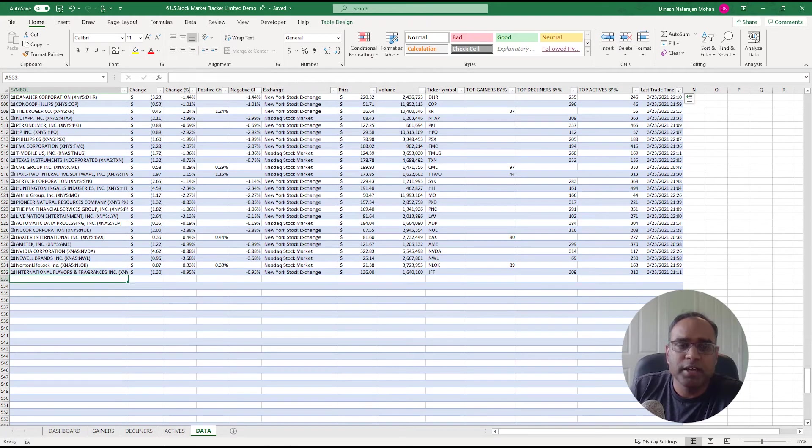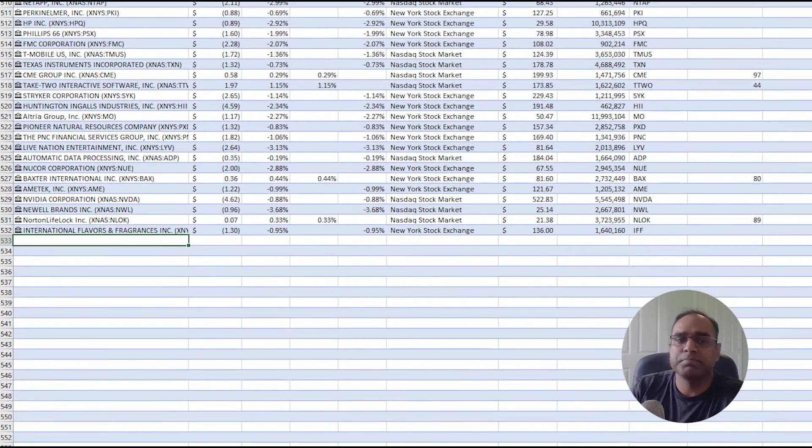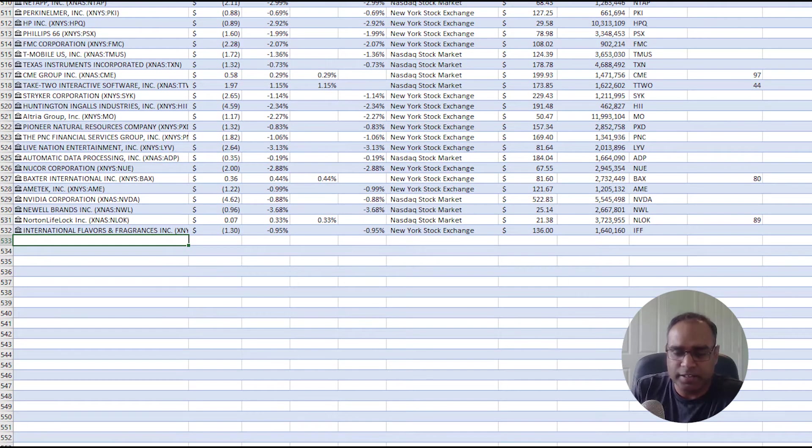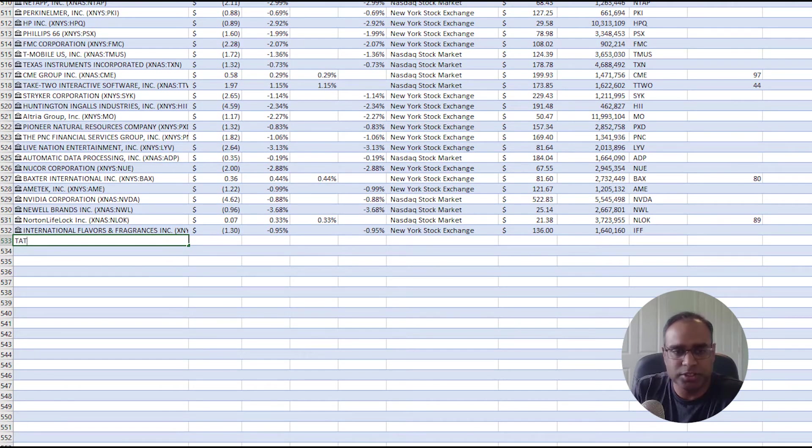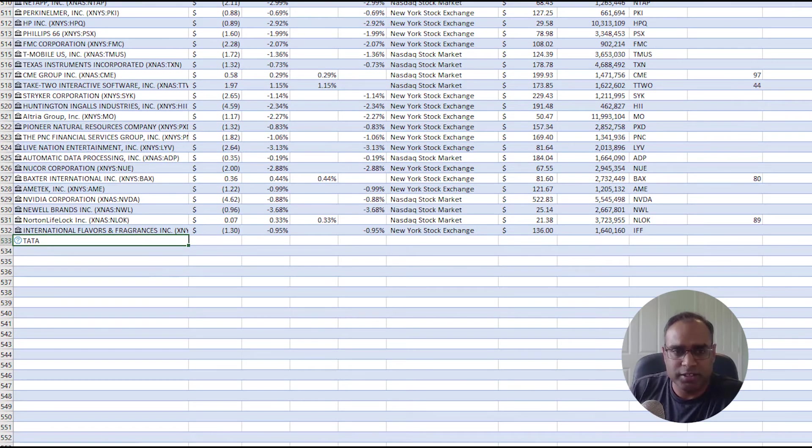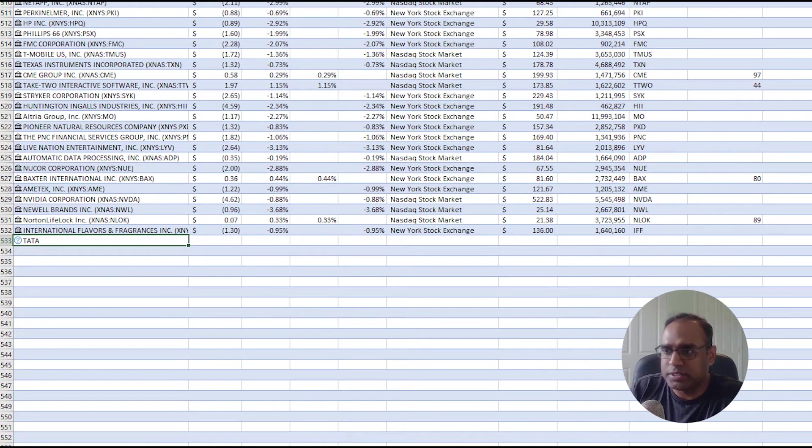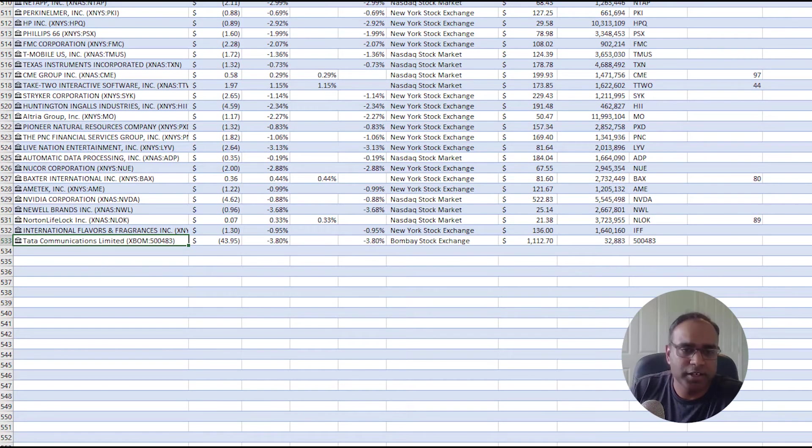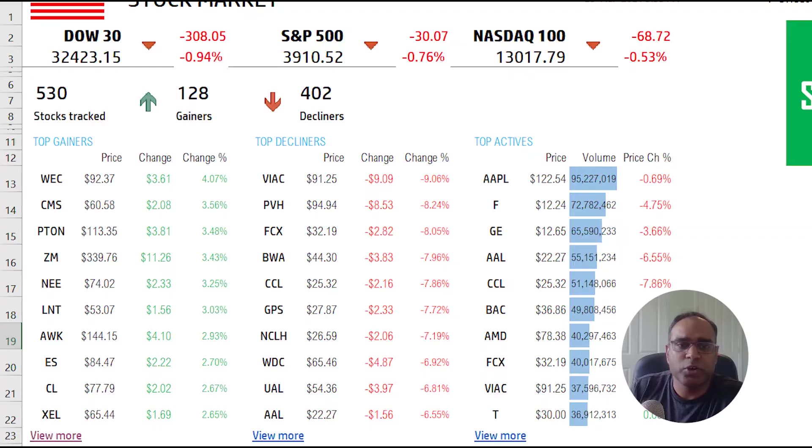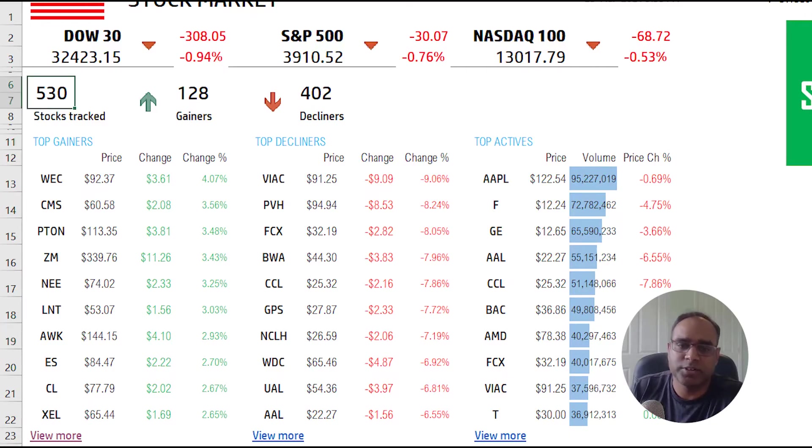If you need more stocks to be tracked, all you have to do is come in here and type another stock that may not be here. I can't think of any specific example, but I'm just going to type in another stock here which is not in the US stock market. This is, let's say, for example, the Bombay Stock Exchange. But I can now add it, and now that becomes part of the tracking.